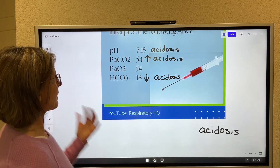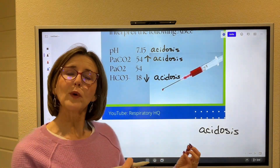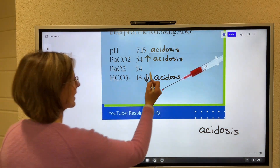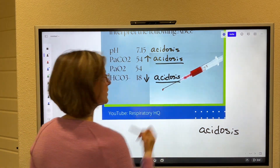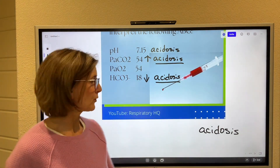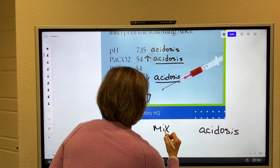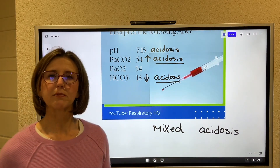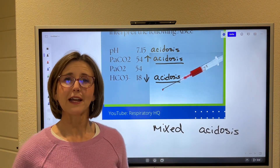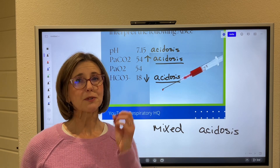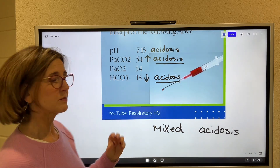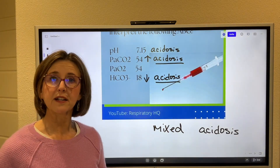Then I look at the CO2 and the bicarb and I ask myself, which one of these is responsible for that acidosis? And if I have them labeled right, all I have to do is read the word. Both the CO2 and the bicarb are responsible, so this is a mixed acidosis. Some people call it a combination acidosis — a combination respiratory and metabolic acidosis. Both systems are contributing to this acidotic condition.